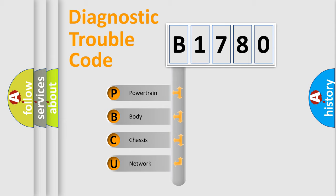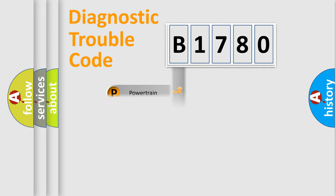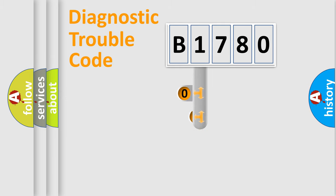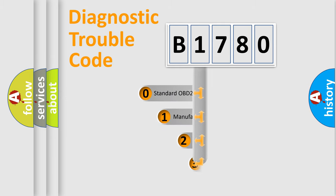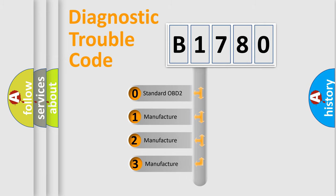We divide the electric system of automobile into four basic units: Powertrain, Body, Chassis, and Network. This distribution is defined in the first character code.